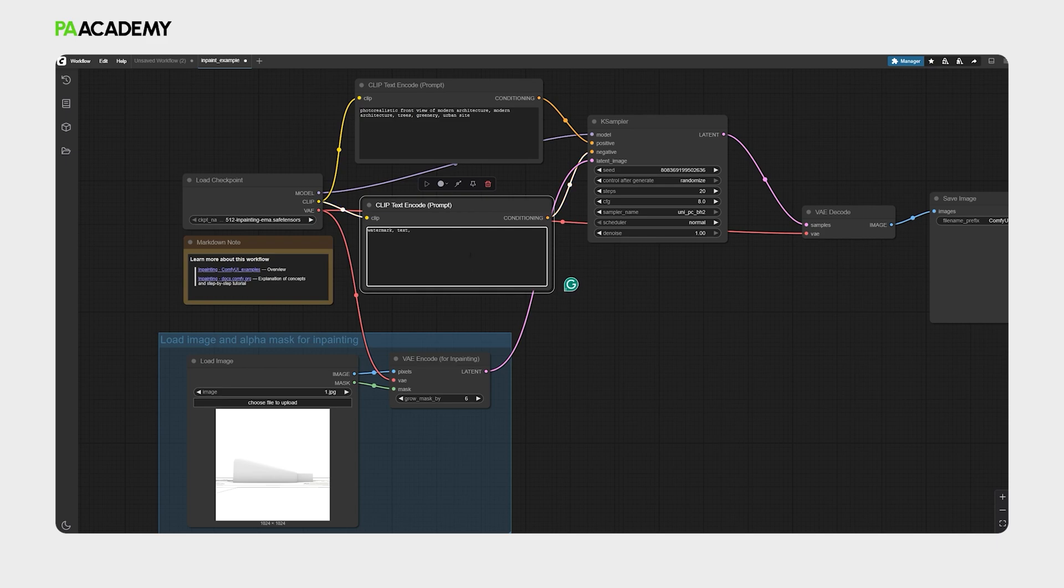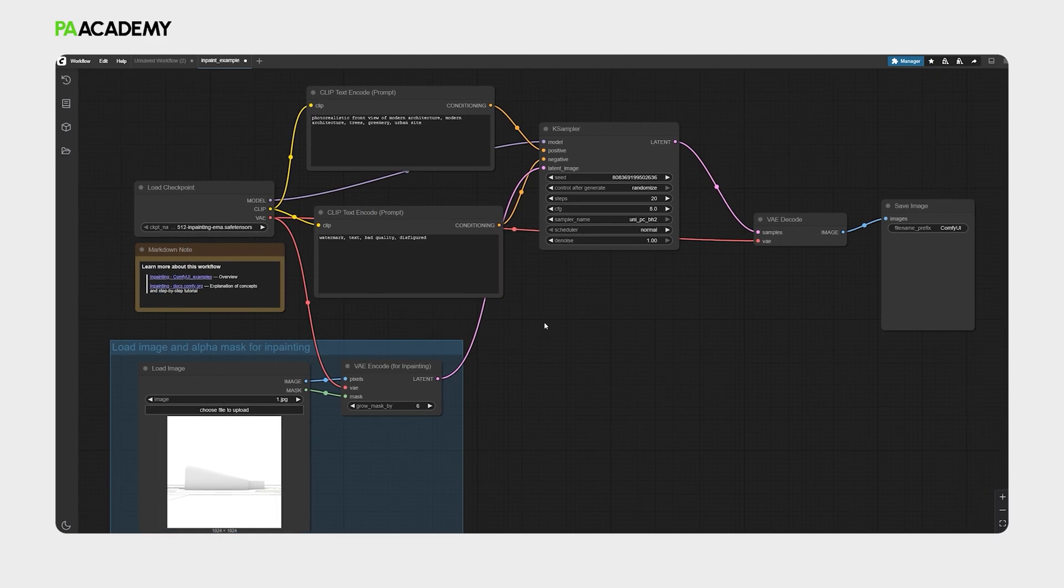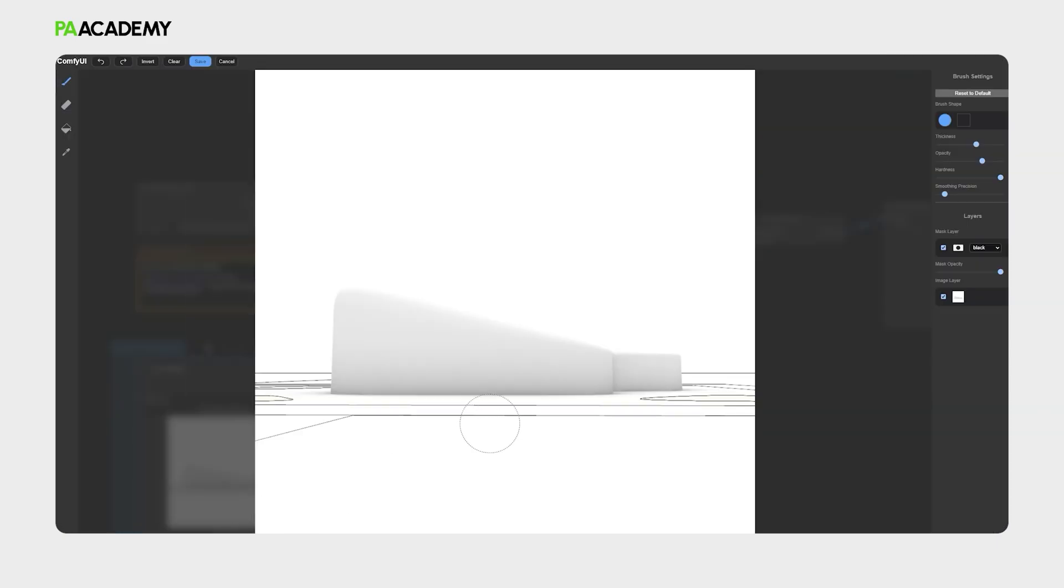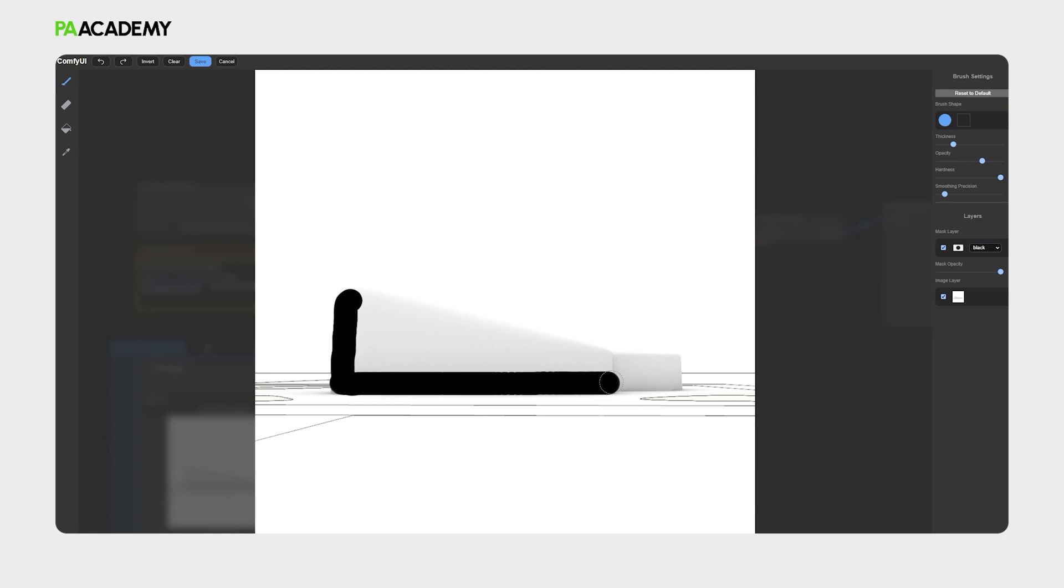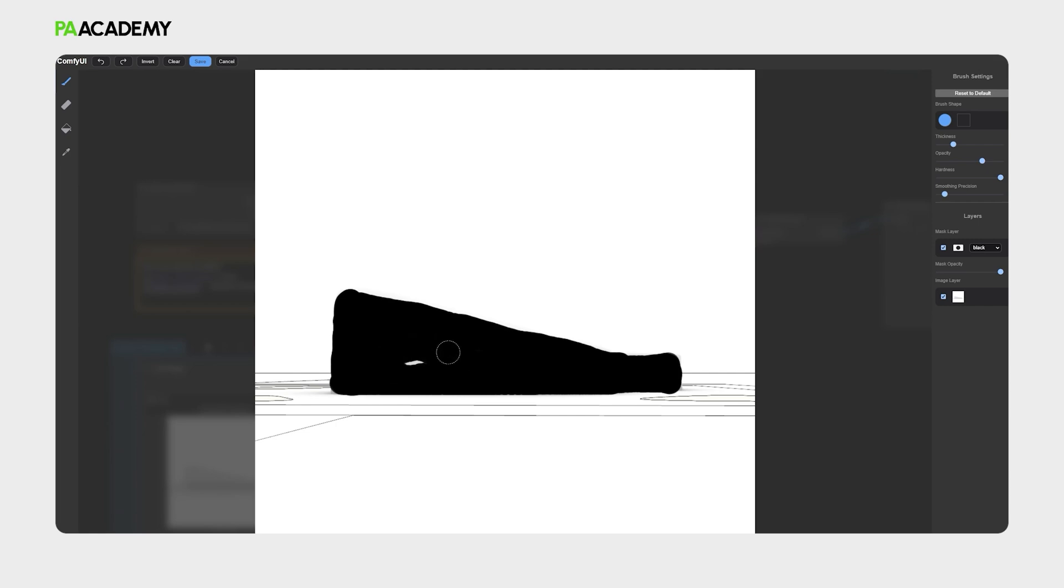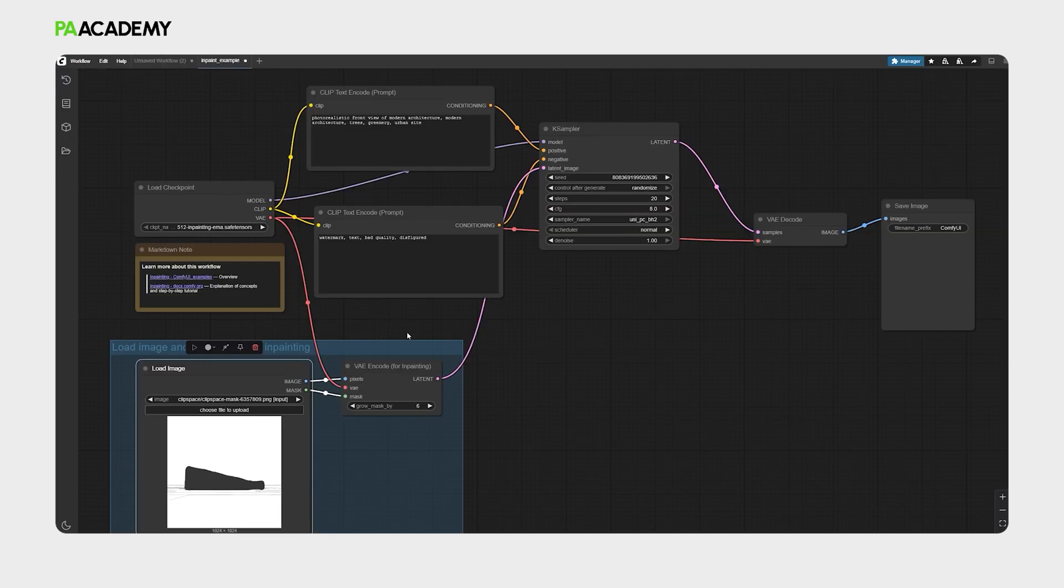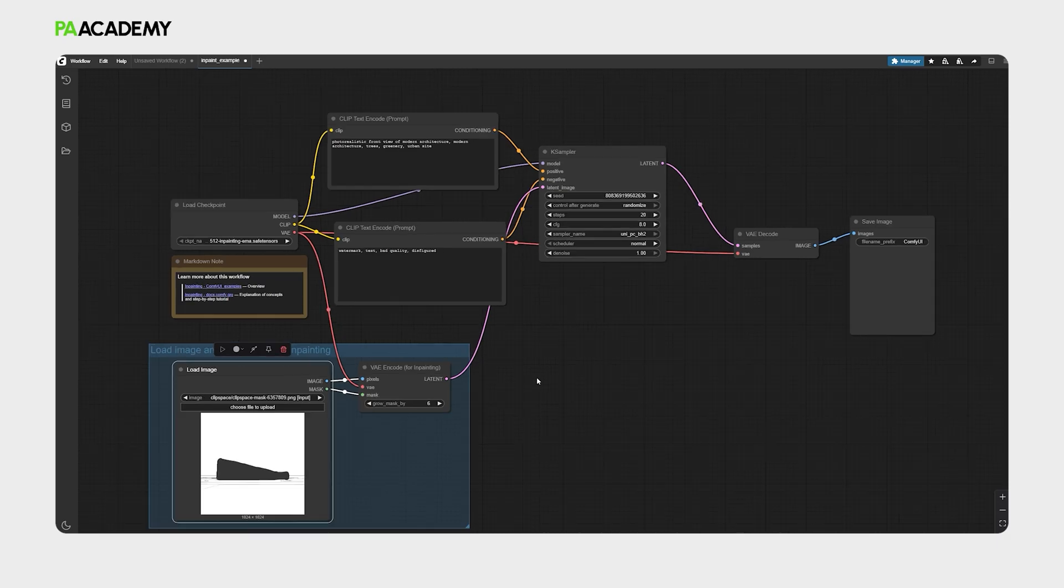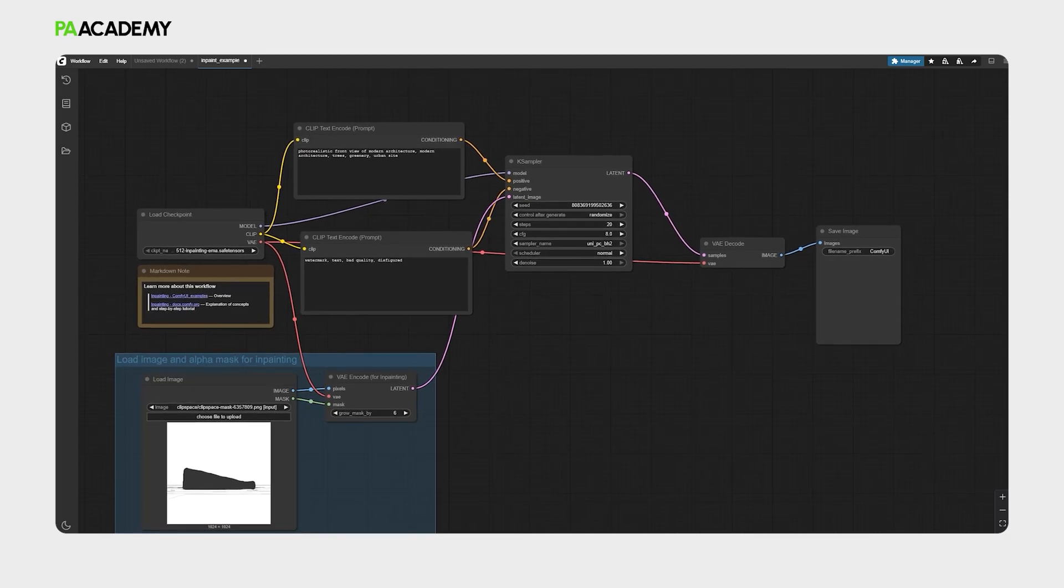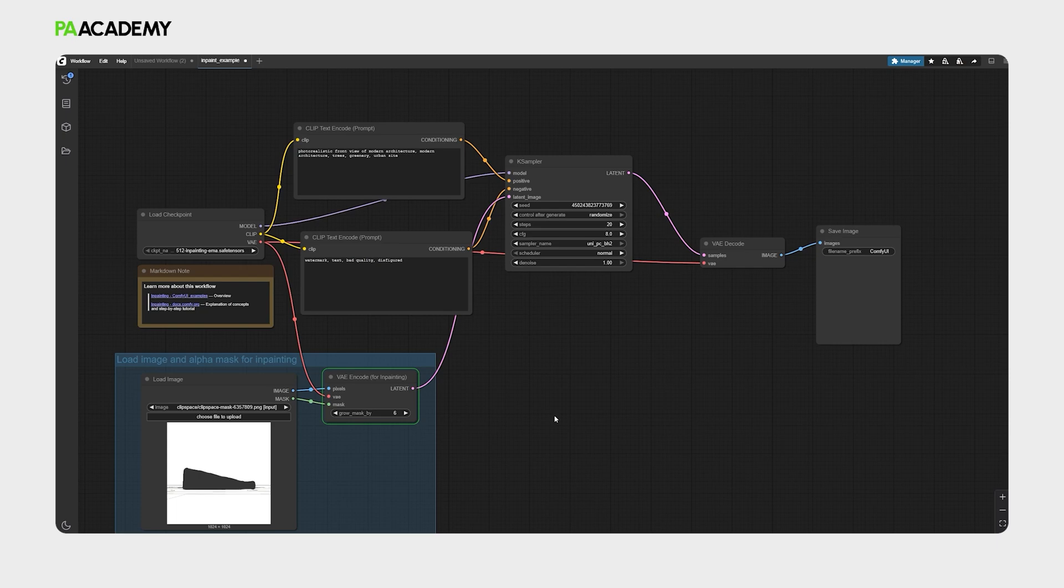For the negative prompts, we can just add 'bad quality' for example. After that, let's right-click on the load image node and then go to open in mask editor. Then we can just lower the thickness and highlight the boundaries of our massing so that it can apply the output to the massing specifically. It's just to highlight what we want specifically to be taken into account. After that, let's run the workflow together and see the output.